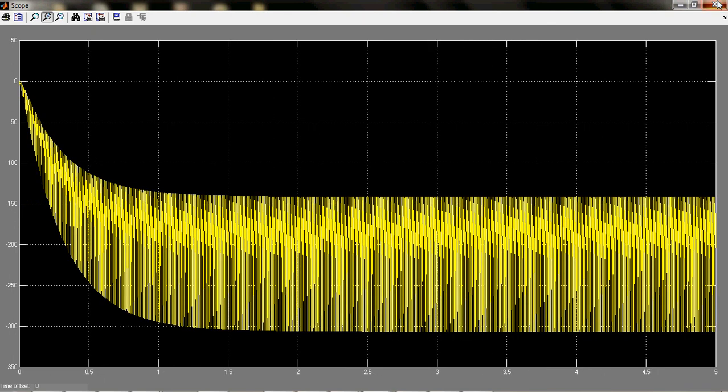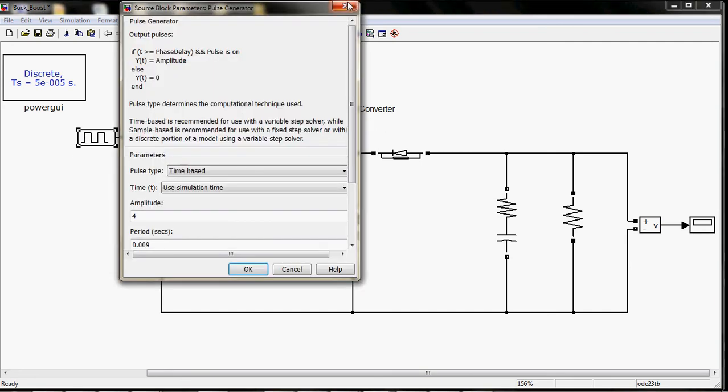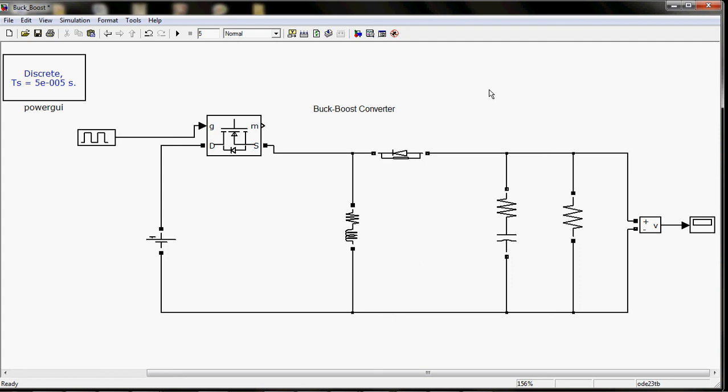The same block will work as a boost converter or buck converter also. This was the boost characteristics. You can convert it to buck characteristics according to your duty ratio, and duty ratio will be handled by this pulse generator. So I guess this is it for this video.